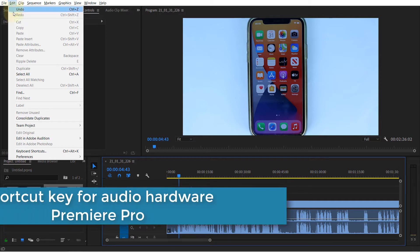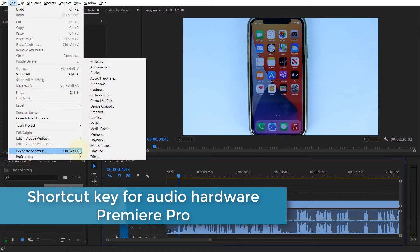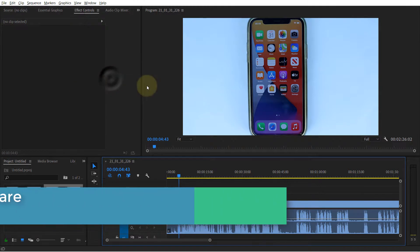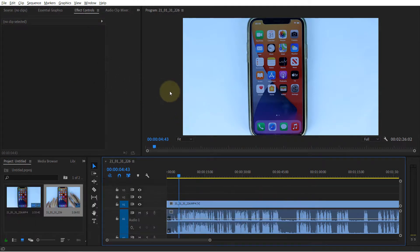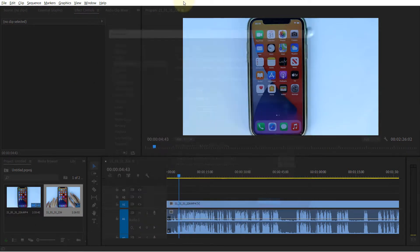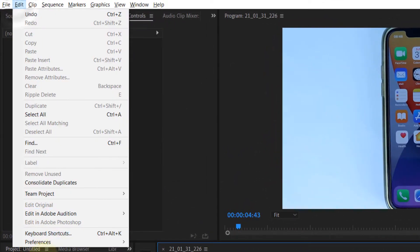There are so many shortcut keys in Premiere Pro, but there is no shortcut key for audio hardware. So I'm going to show you how to create a shortcut key for this. First, go to Edit, then click on Keyboard Shortcuts.